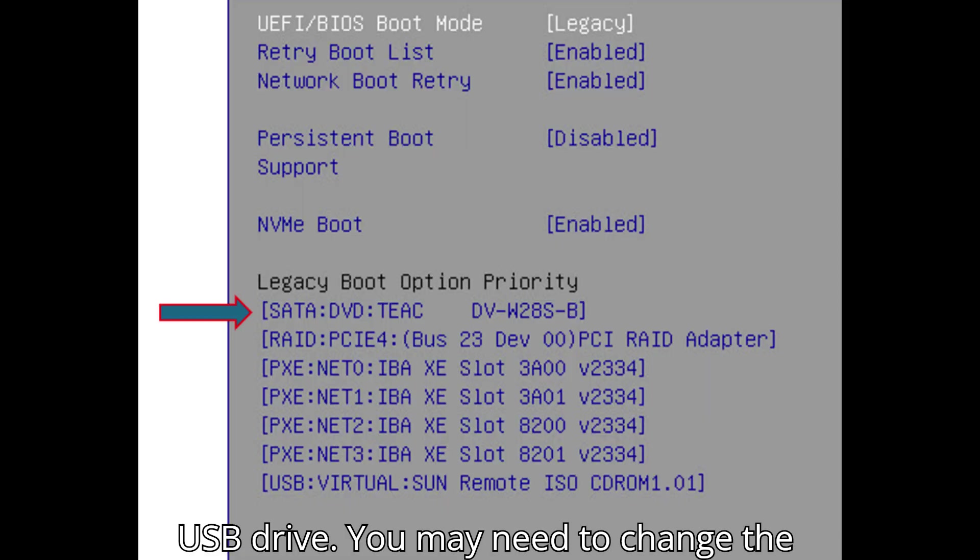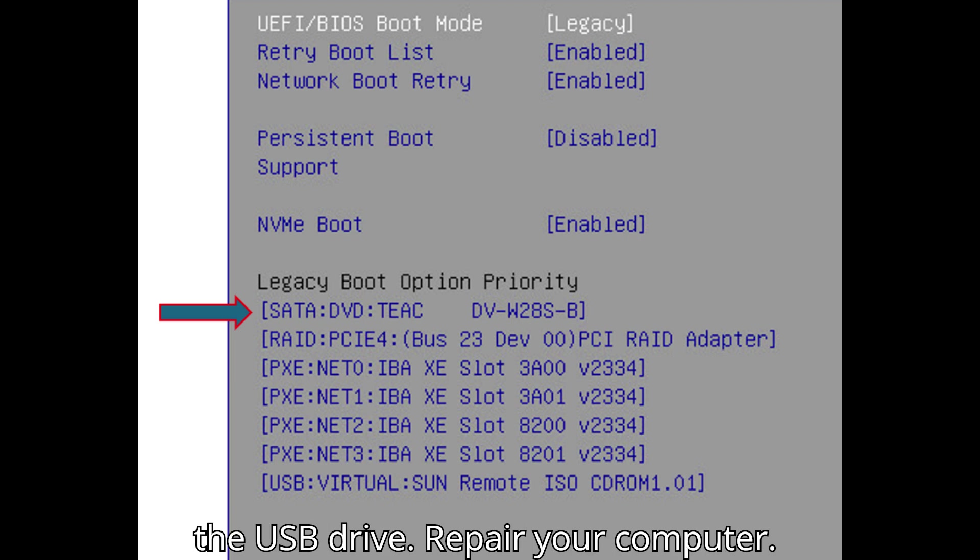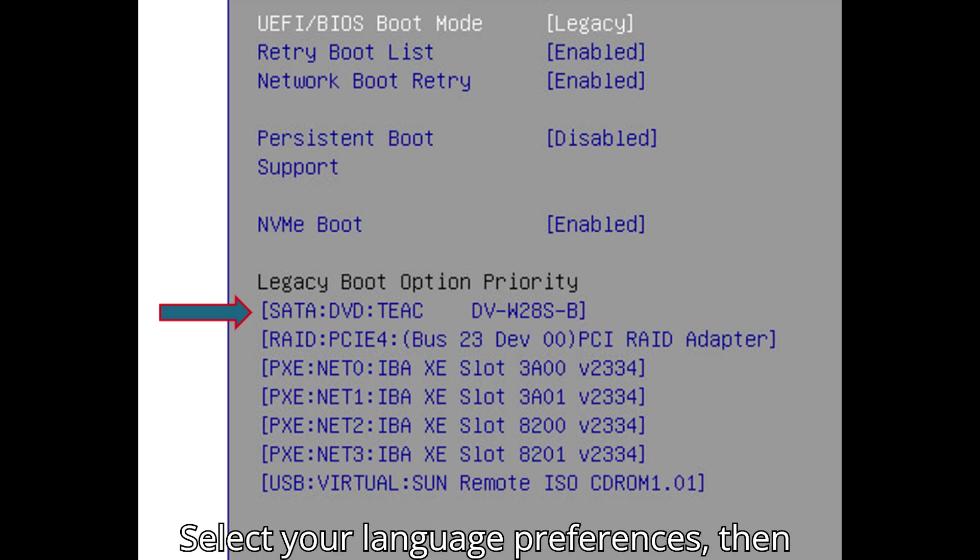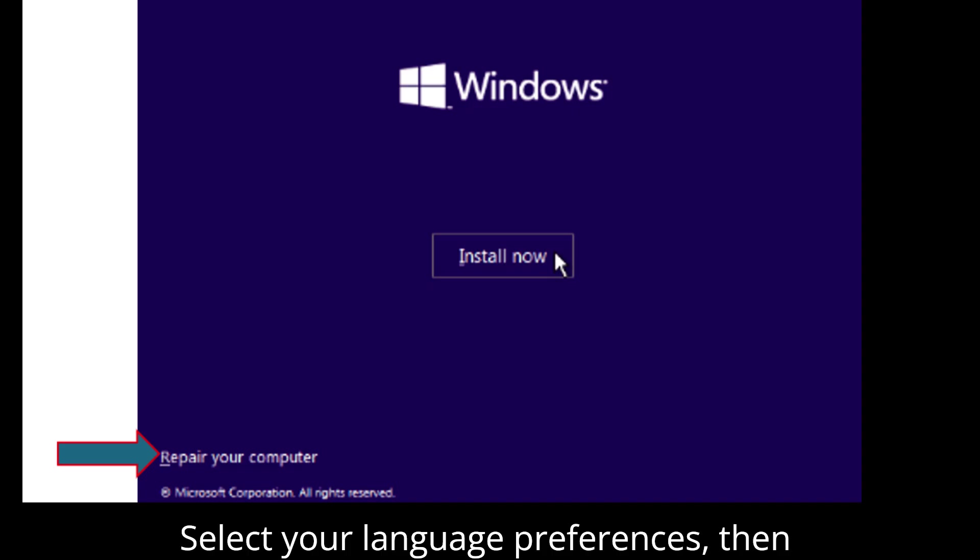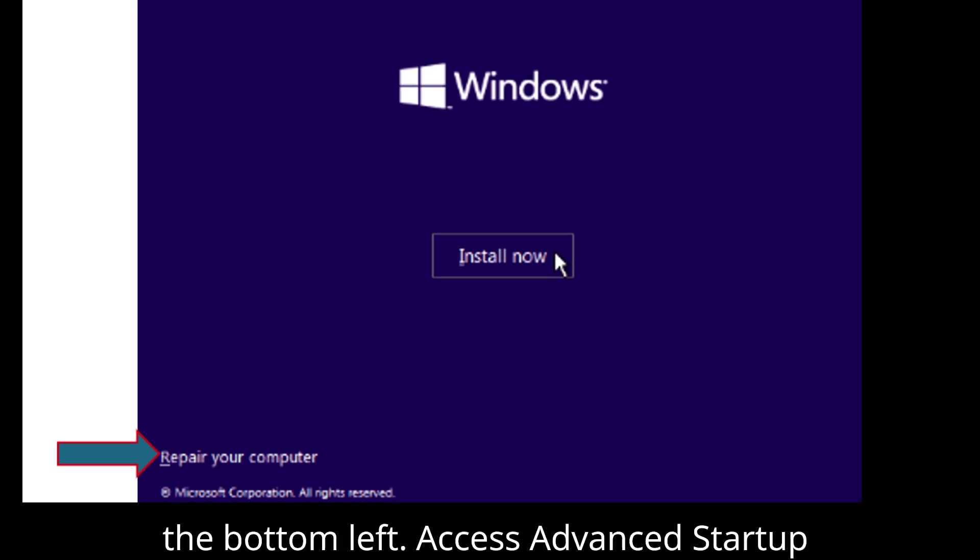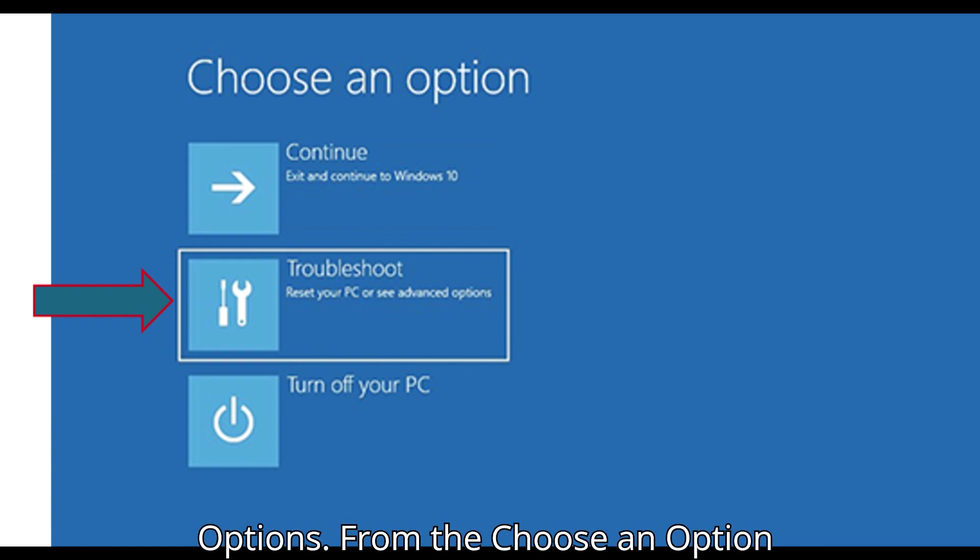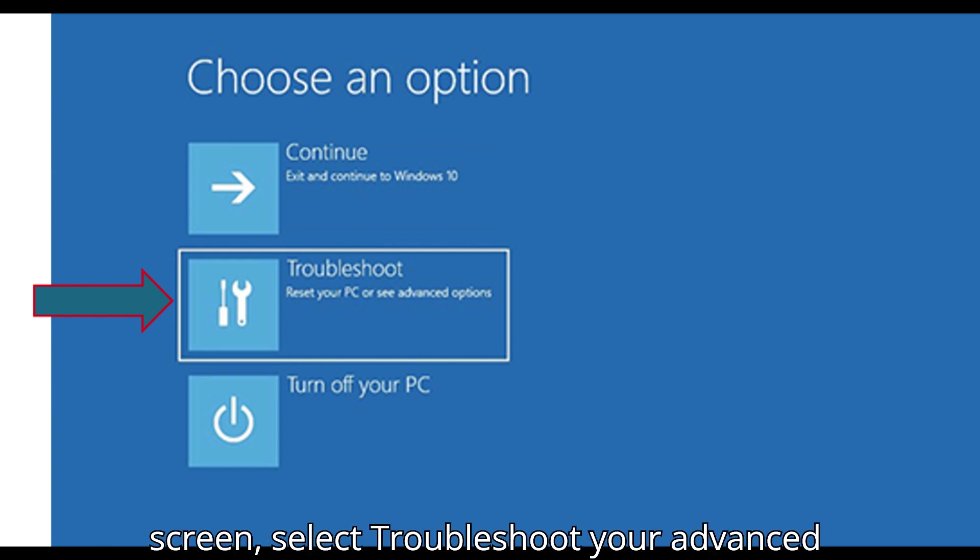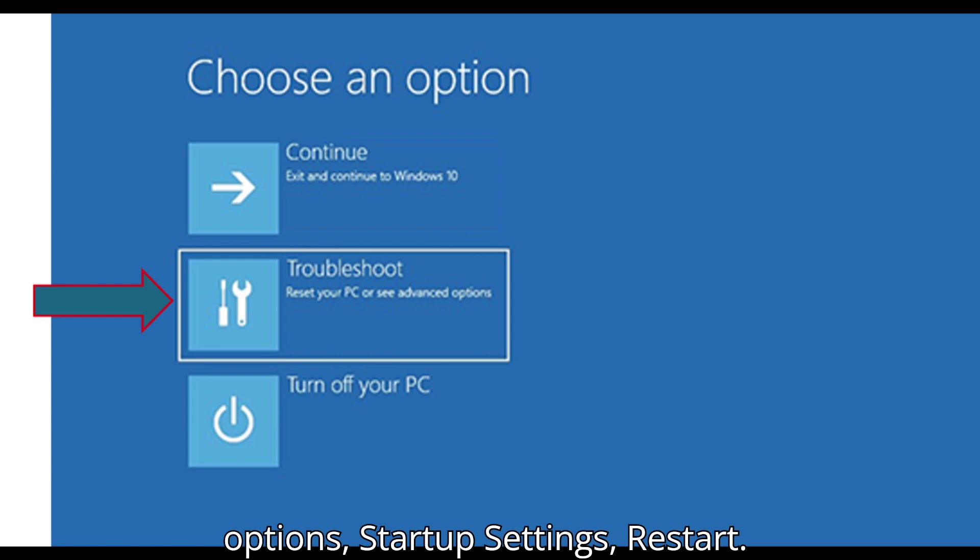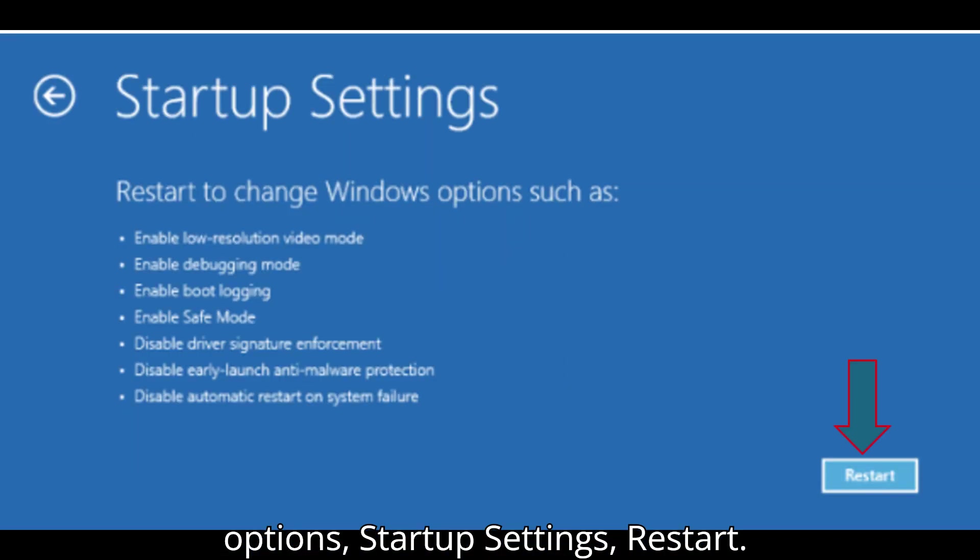You may need to change the boot order in BIOS/UEFI to boot from the USB drive. Repair your computer, select your language preferences, then click Next. Click Repair your computer at the bottom left. Access Advanced Startup Options. From the Choose an Options screen, select Troubleshoot, Advanced Options, Startup Settings, Restart.